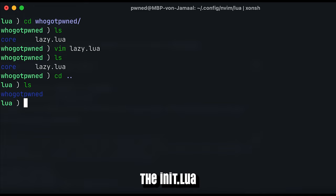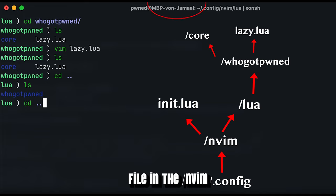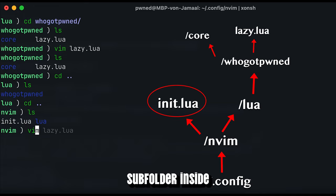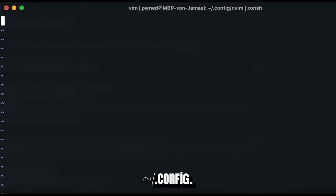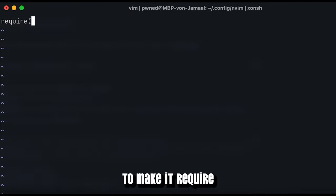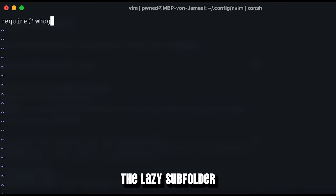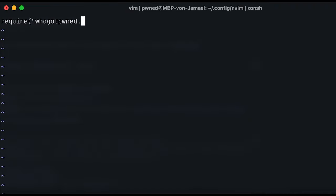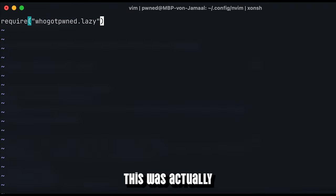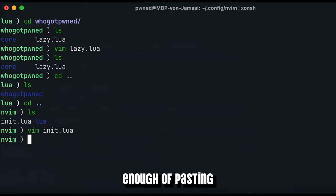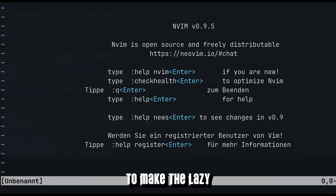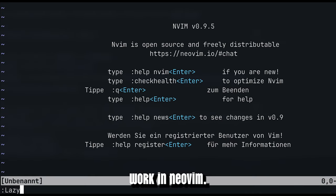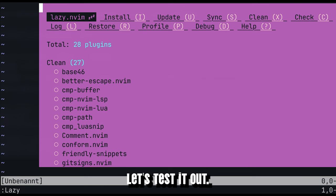Go and edit the init.lua file in the nvim subfolder inside .config. Here we need to make it require the lazy subfolder under hoogard-pound. This was actually enough of pasting and saving to make the lazy plugin manager work in NeoVim. Let's test it out.